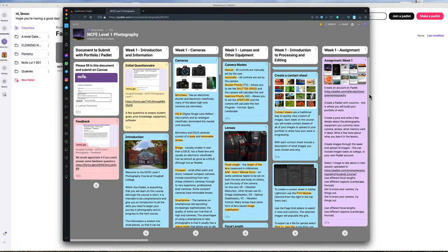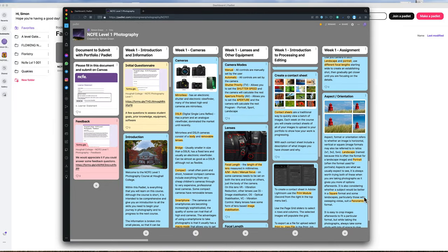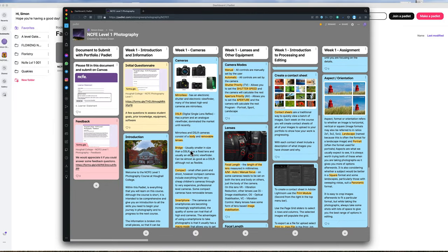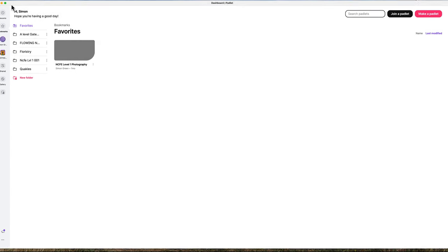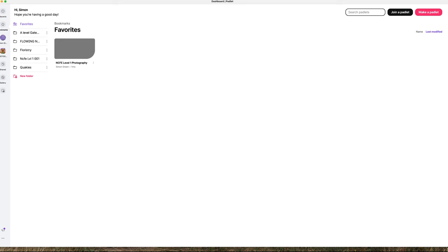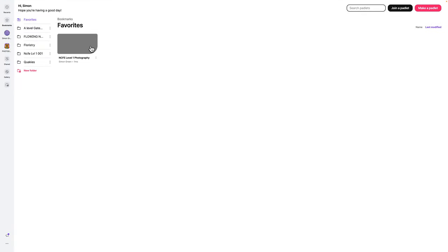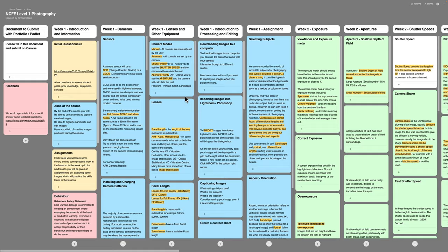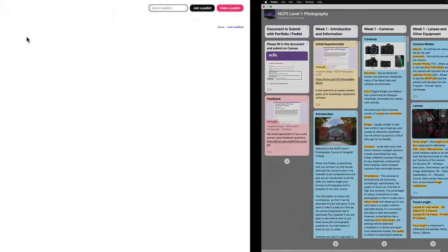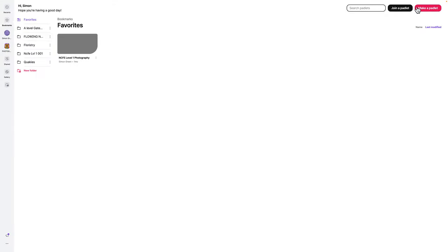It's just brilliant for putting together all your evidence of what you've learned on a course, and that can be used for assessments. I'm going to come out of here and go into the application. This is on a Mac, so this is a Mac application. This is roughly what you'll have when you first open the application — you can see I've got one Padlet already set up.